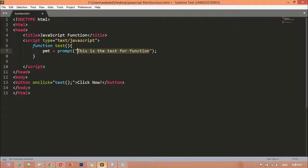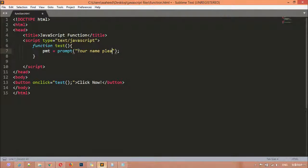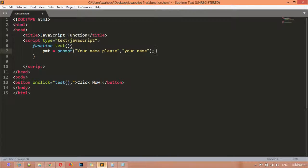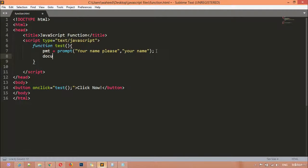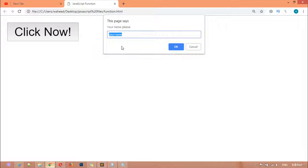I've created a variable called 'pmt' and set it equal to prompt. Inside the prompt I'm writing 'Please enter your name' as the message, and a placeholder 'your name' as the second parameter. After that, I use document.write to display the value of the pmt variable. Save this, come to the browser and refresh, then click the button.